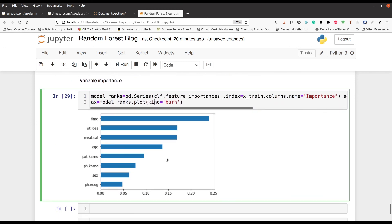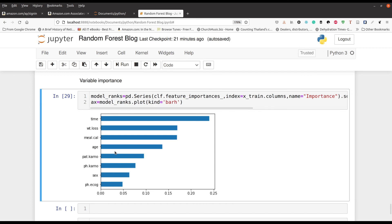Running this, you can clearly see that 'time' is the most important variable. In the context of this study, time was how long they survived with cancer — so obviously the longer you survive, the less likely you are to have died. Other important variables are weight loss, how many calories they were eating per meal, their age, etc. These are all the independent variables in the study and their particular importance values.